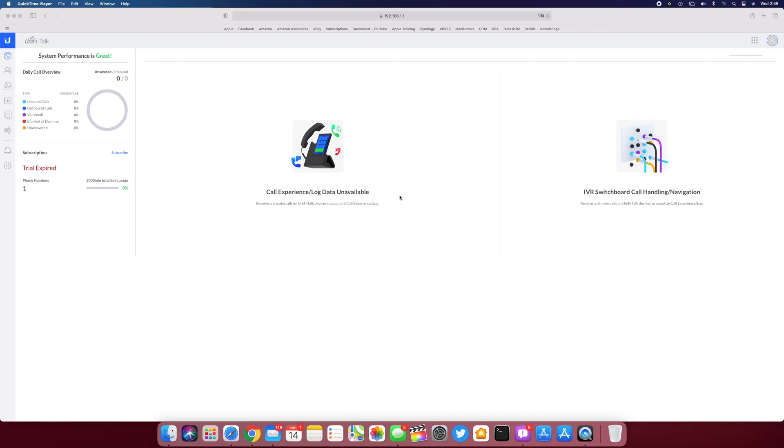Unify Talk. I have not plugged the phone in yet. I did have the 24-hour free trial of Unify Talk, so I got to subscribe to that. Like I said, $9.99 a month per line, or per number rather.